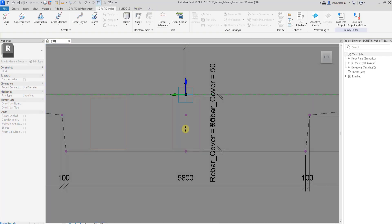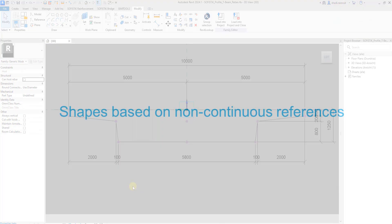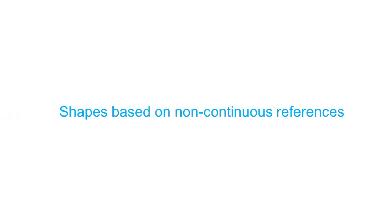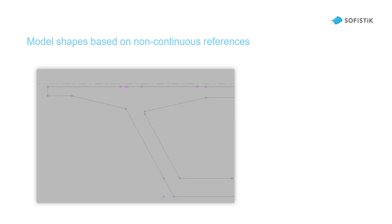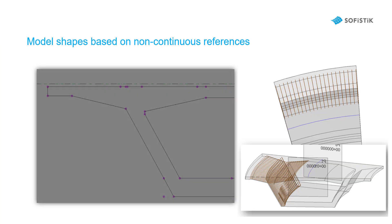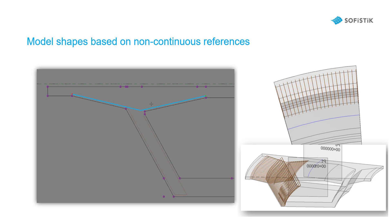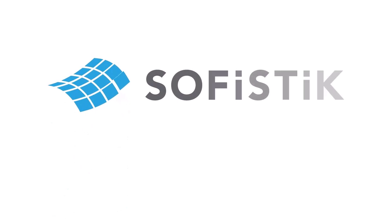The shapes are ready to be distributed along a 3D curved path in the model. Another use case is the ability to model shapes based on non-continuous references and distribute them along 3D curved path in the model. Thank you for watching.